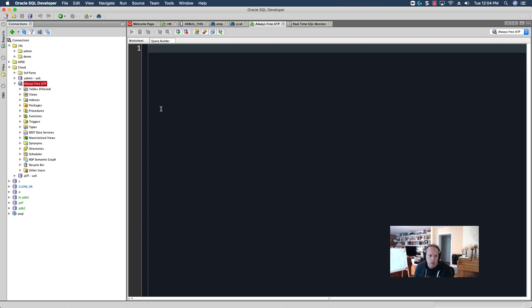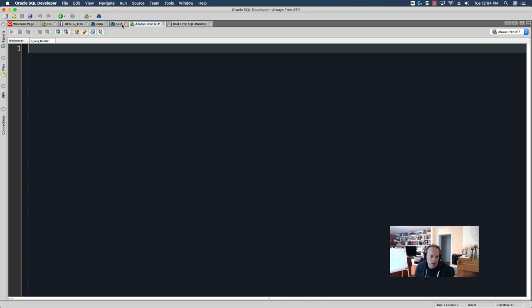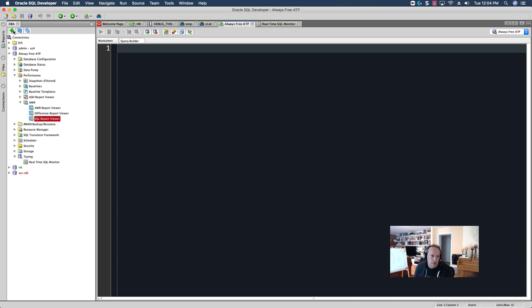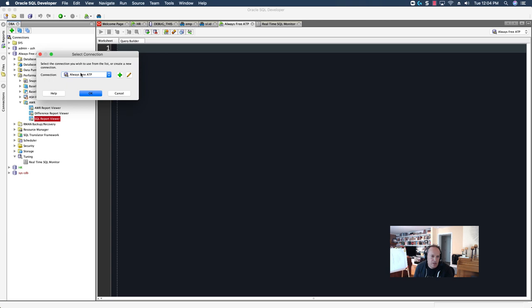So, I have my always-free connection in Oracle SQL Developer, and I want to come over to the DBA panel. The DBA panel, just like all the other panels, you can open it off the View menu. And, if you've never used it before, you'll need to use the Add Connection button, and just point to your always-free instance.